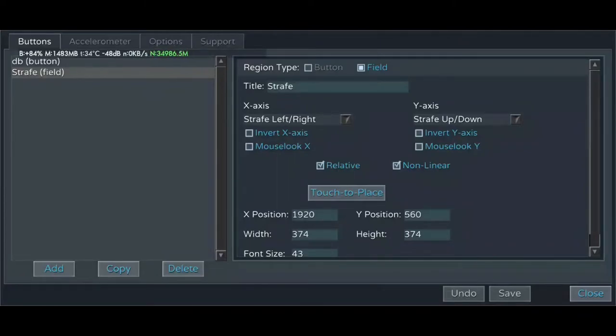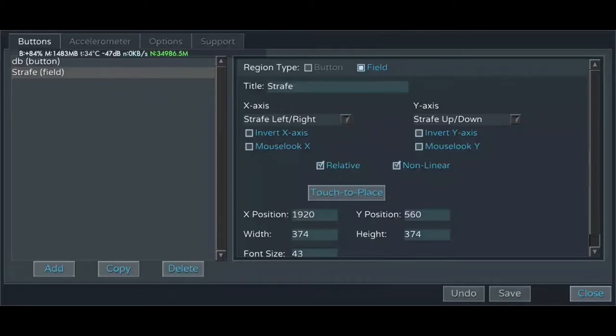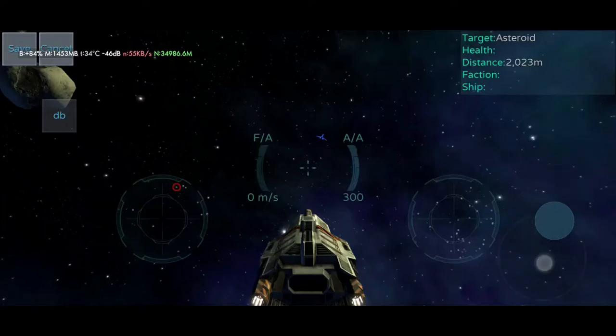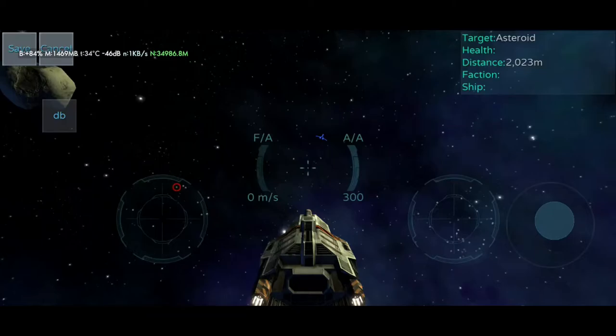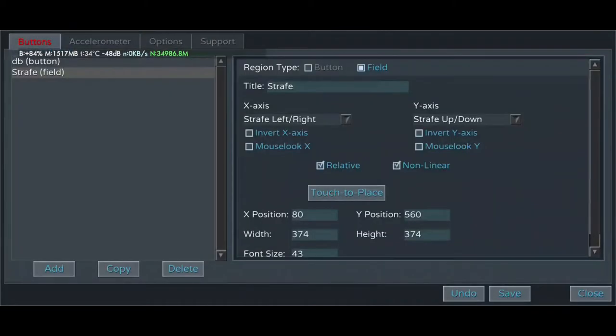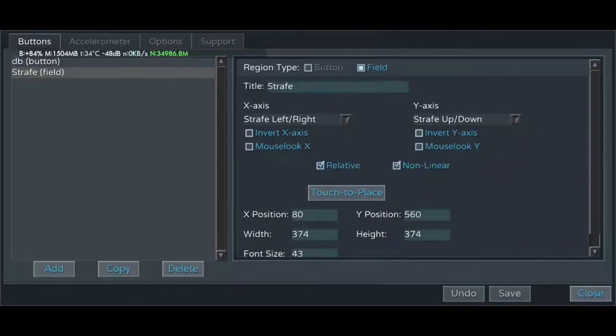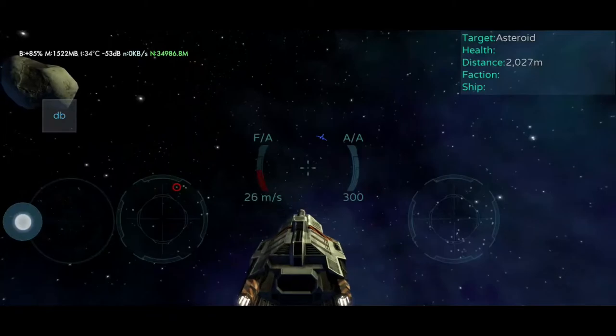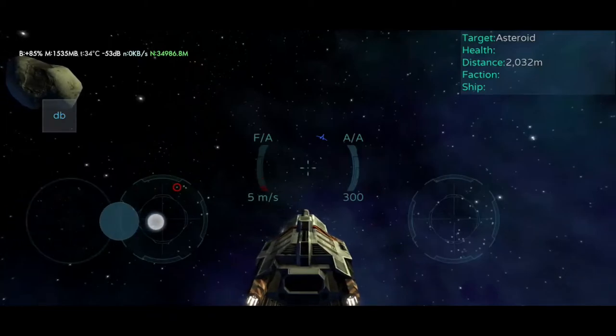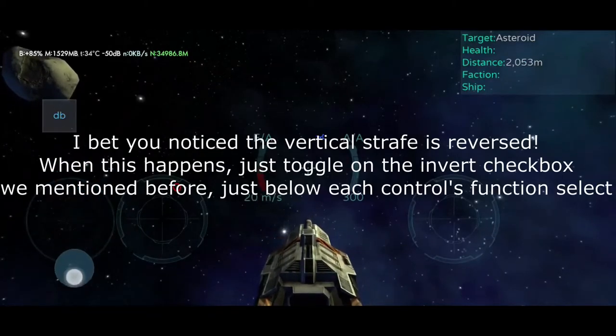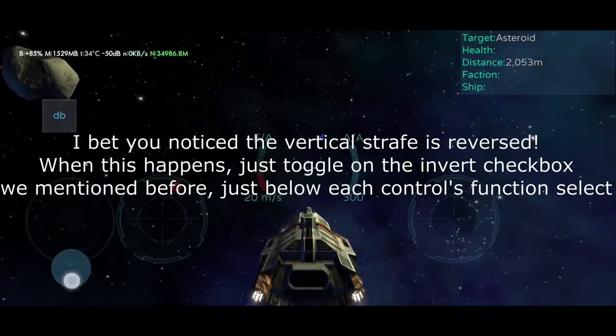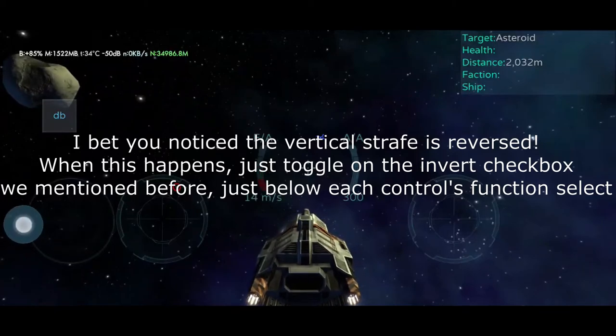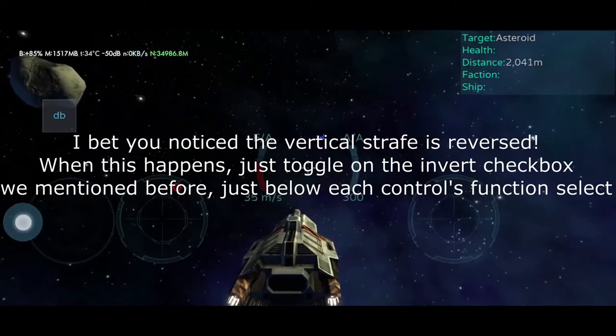Anyways, now that we've selected all these options, go ahead and select the touch to place button here. You can place the field wherever you like. We'll put it right here. Save up in the top left. And hit save down at the bottom again. And now you can see that it has been added to your controls interface over here on the left.